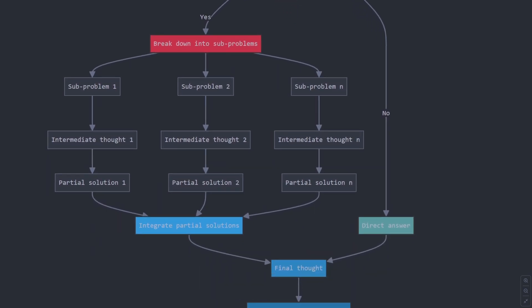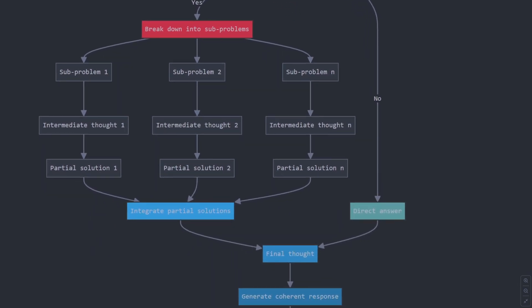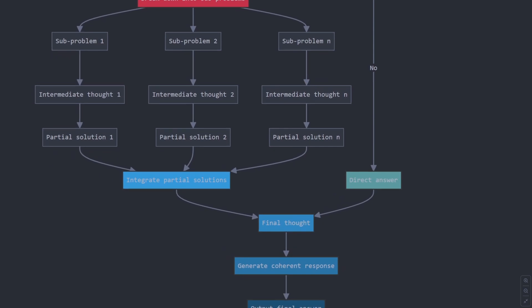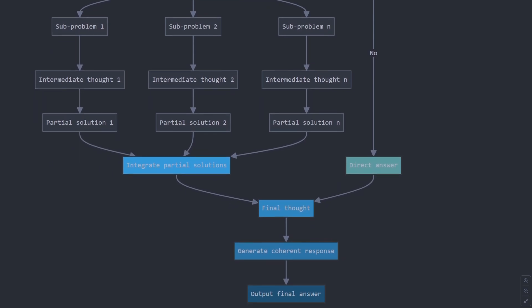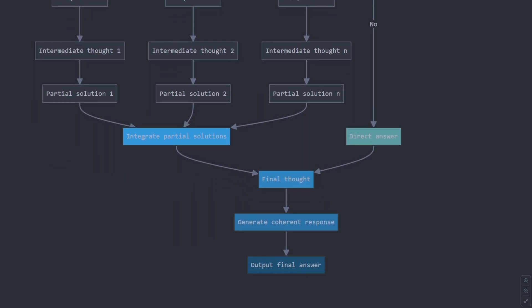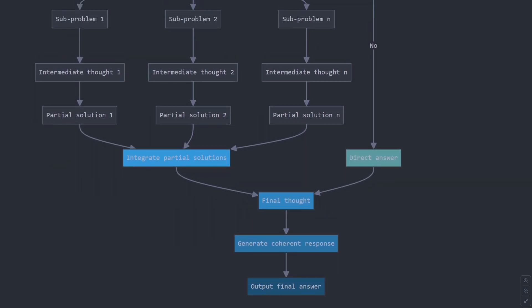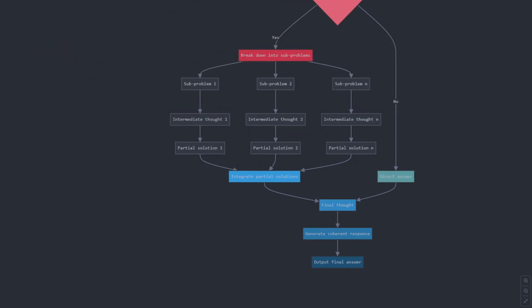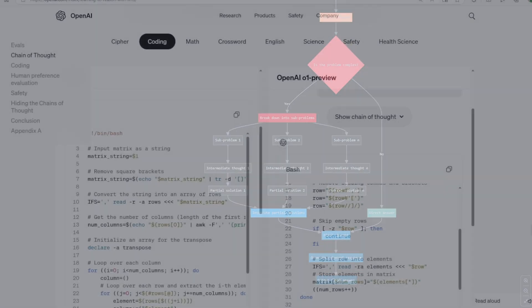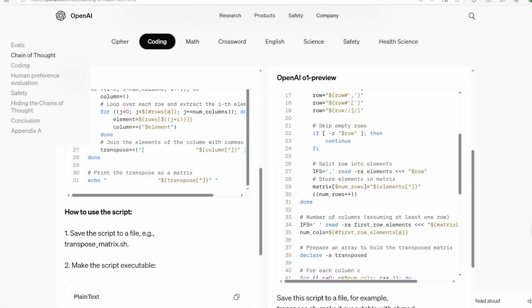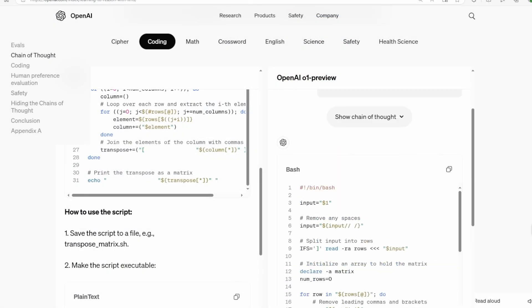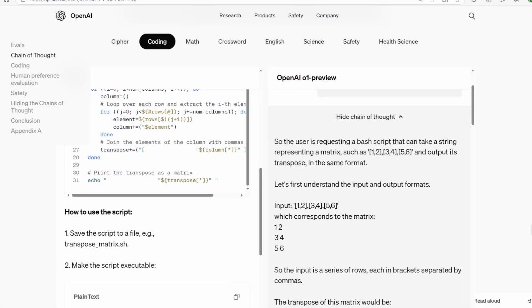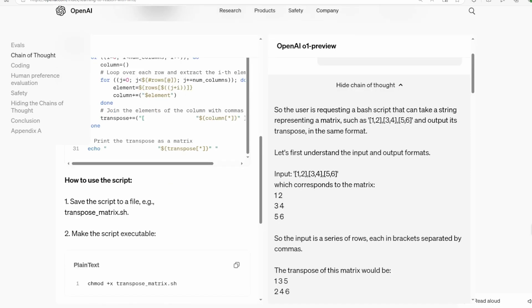When given a problem, the model doesn't just use its knowledge to generate an answer. Instead, it creates an internal dialogue, considering different aspects of the problem, breaking it down into smaller parts, and even questioning its own assumptions.